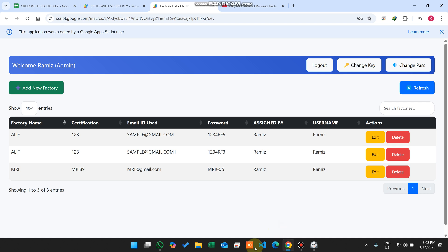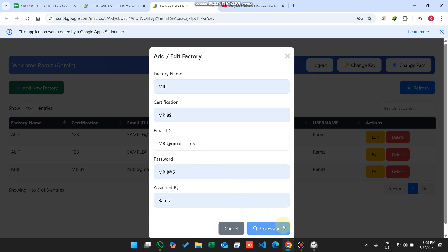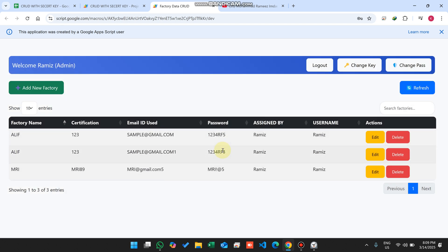If you want to edit this, you can simply click on this edit icon, add or change information, and click on save. When you click on save, it will process and your information is successfully updated.